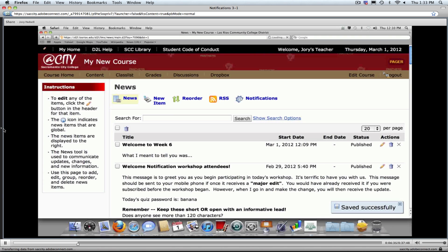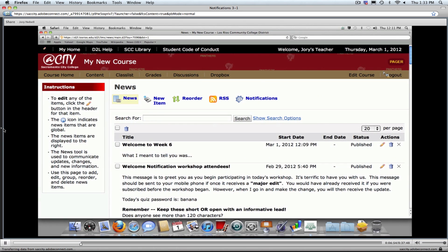We've all had those moments where we posted the wrong URL, a broken link, or needed to change a date or clarify something. That's a way to push that information back out to your students. You wouldn't want to do that all the time and send duplicate notifications, but it's a nice feature to have. I just wanted to point that out.